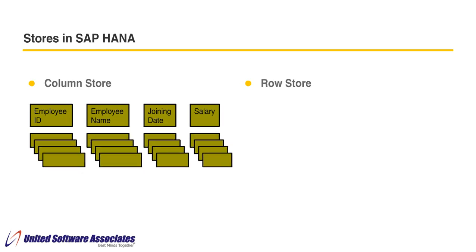If we replicate tables from source, by default those will be replicated as column tables. As we all know, we get huge compression with columnar tables. So typically OLAP or online analytical processing systems prefer column store.